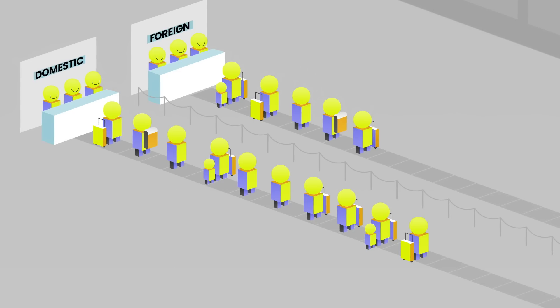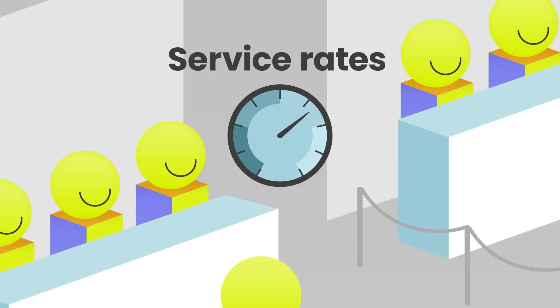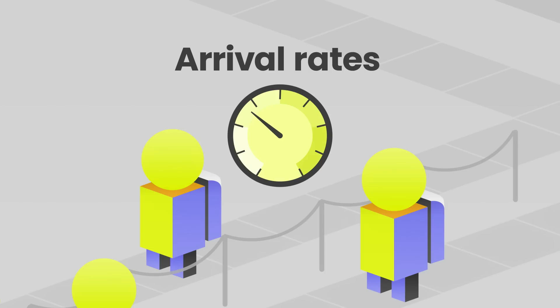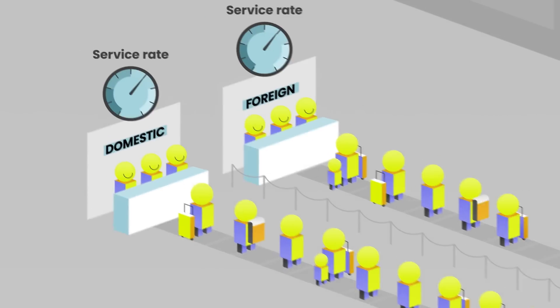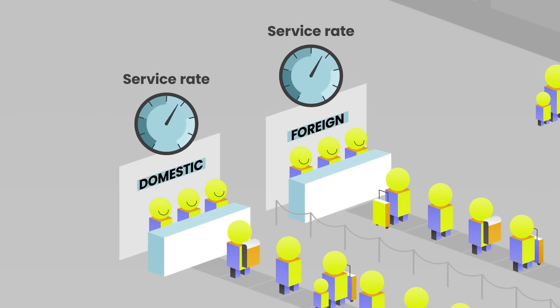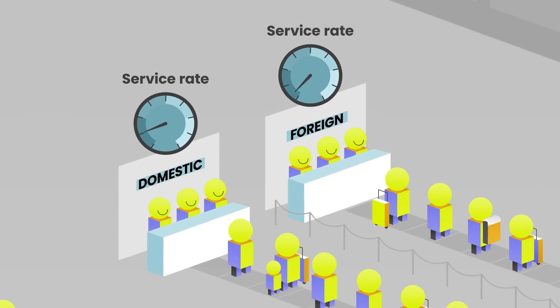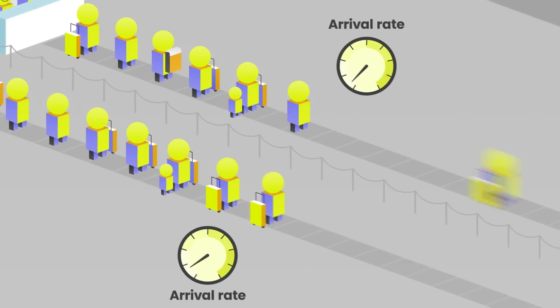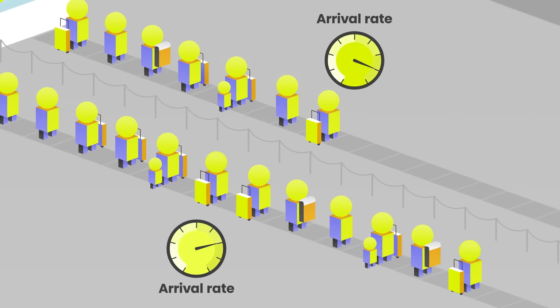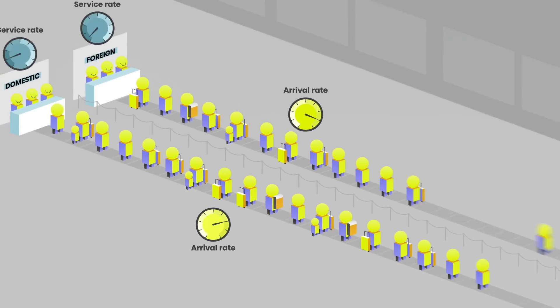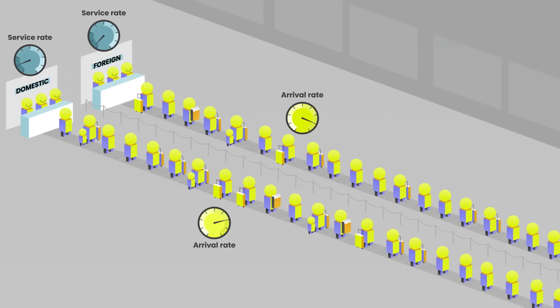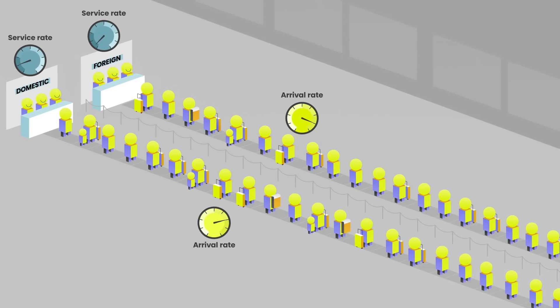There are two key concepts at play here: service rates and arrival rate. If the rate at which people are being served is slower than the arrival rate, the length of the queue can continue to grow indefinitely, with each new arrival waiting longer than the one before.